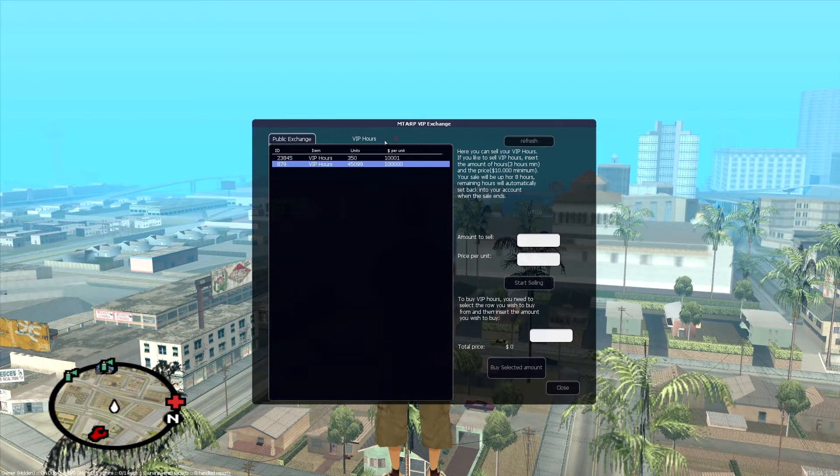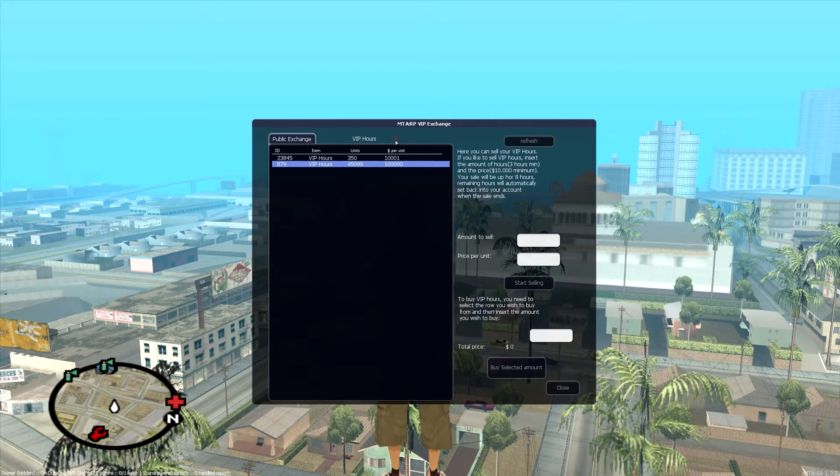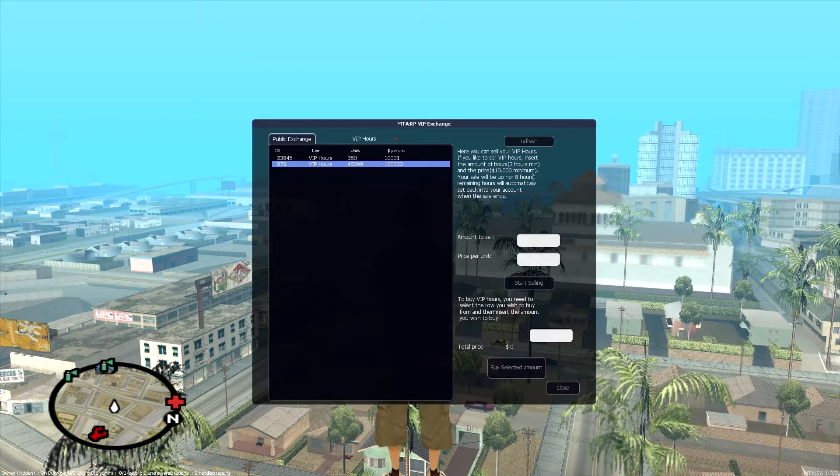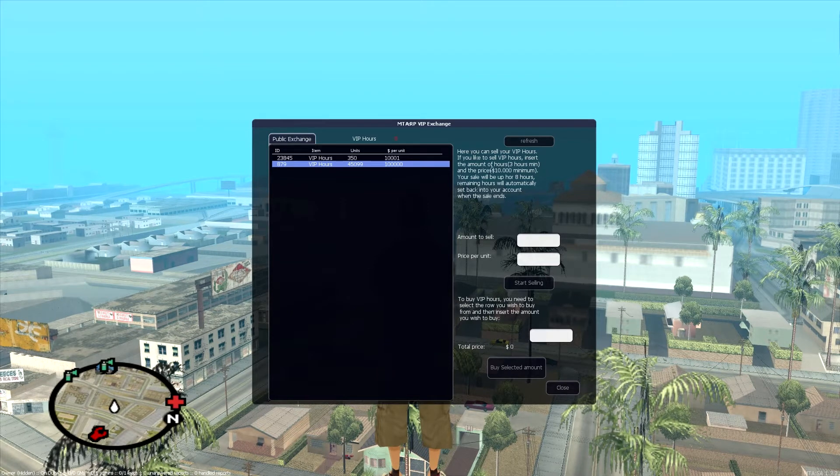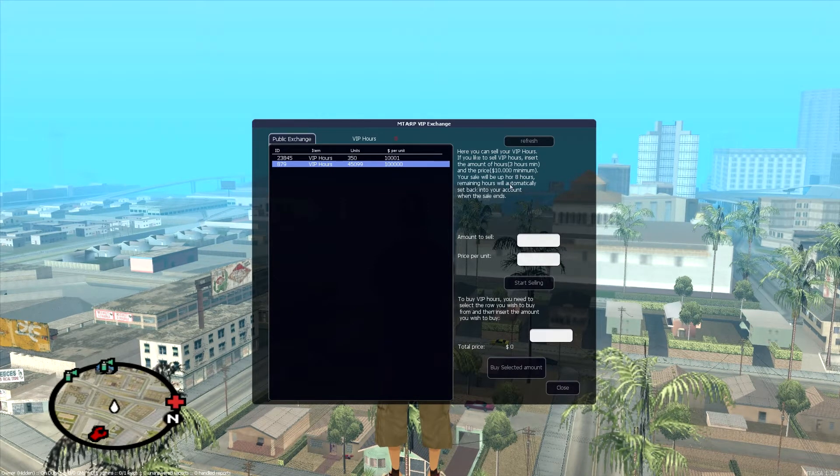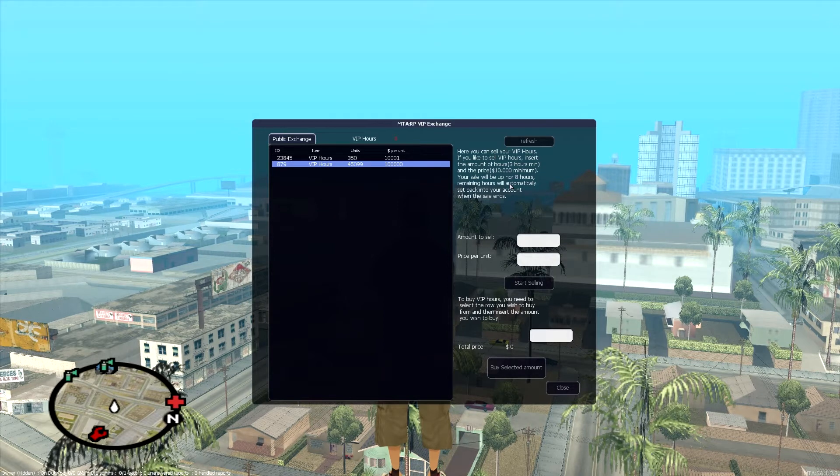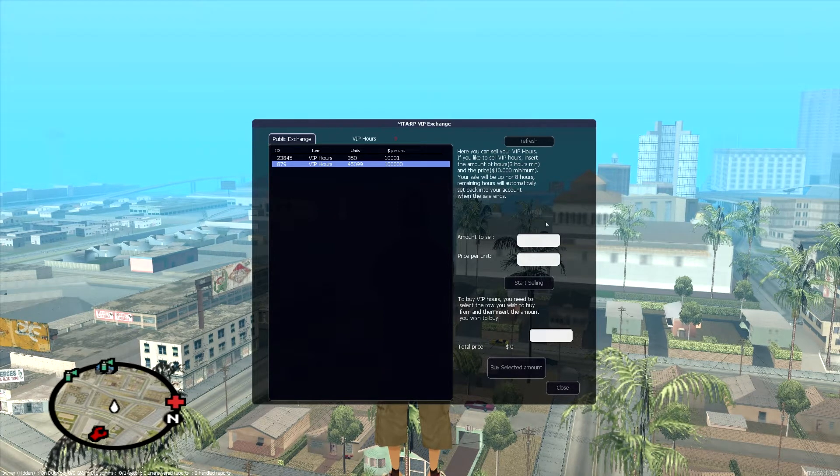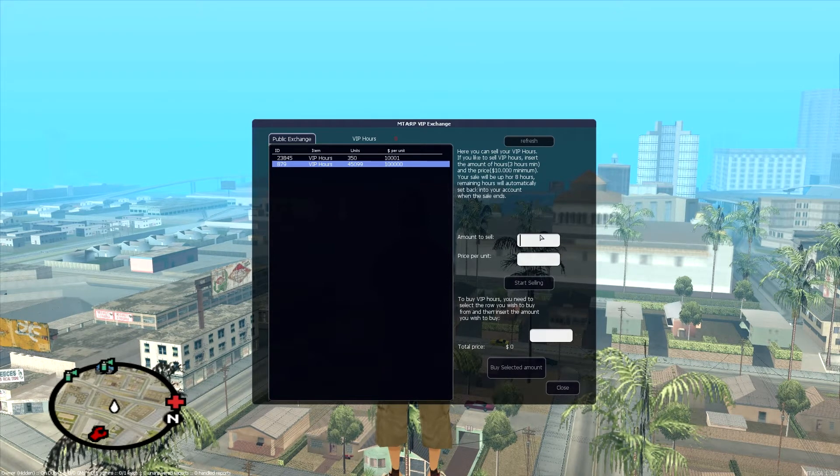If you've got hours, it'll show up over here at the top, VIP hours, and this little text box here tells you how to list them. You're gonna list three minimum and you have to do $10,000 minimum. You can't sell them for under $10,000 each.